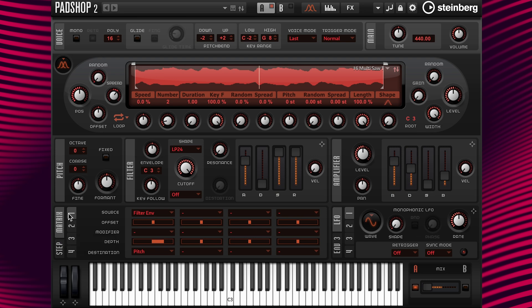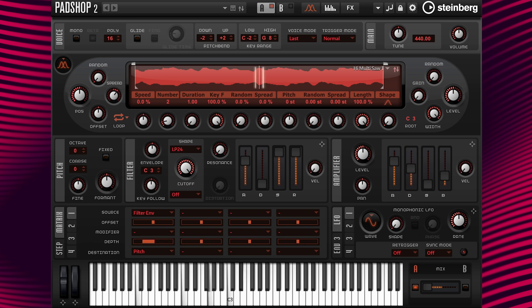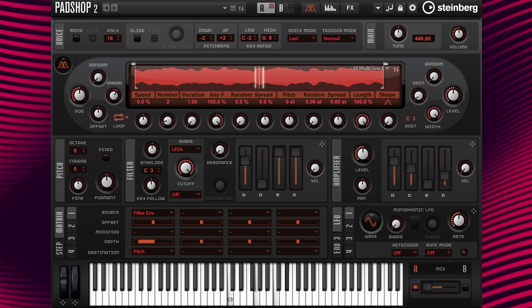Since we have column one in the modulation matrix set up, it's very simple to create a drop. I'm going to change the depth value from 12 to a negative amount. If I want the pitch of the note to drop one octave, I can change the value to minus 12. And if I want the note to drop two octaves, all I have to do is change the value to minus 24. I'm going to change it back to minus 12.